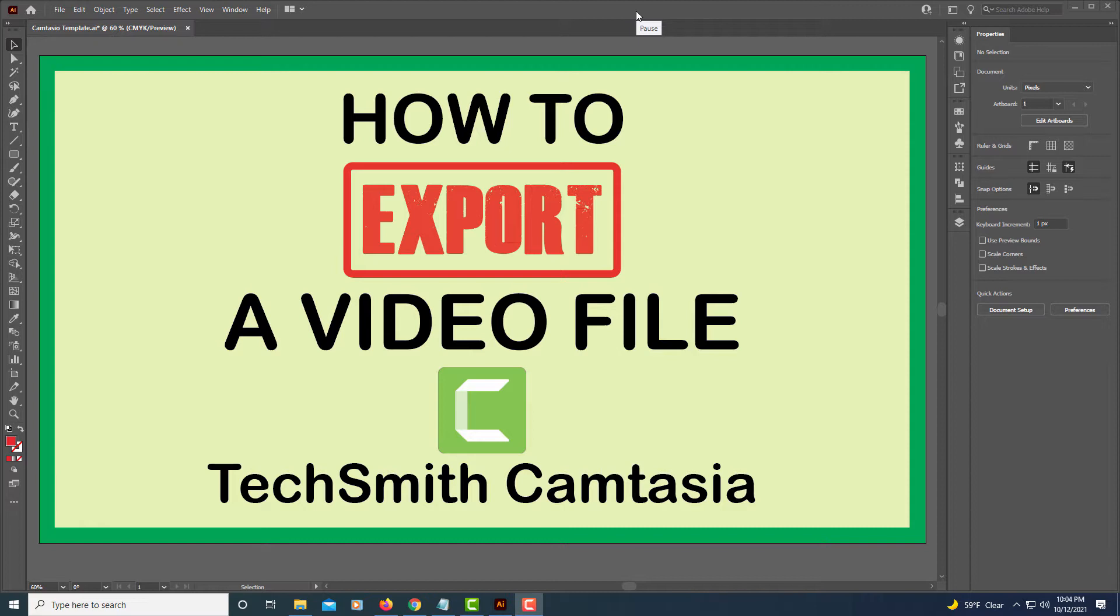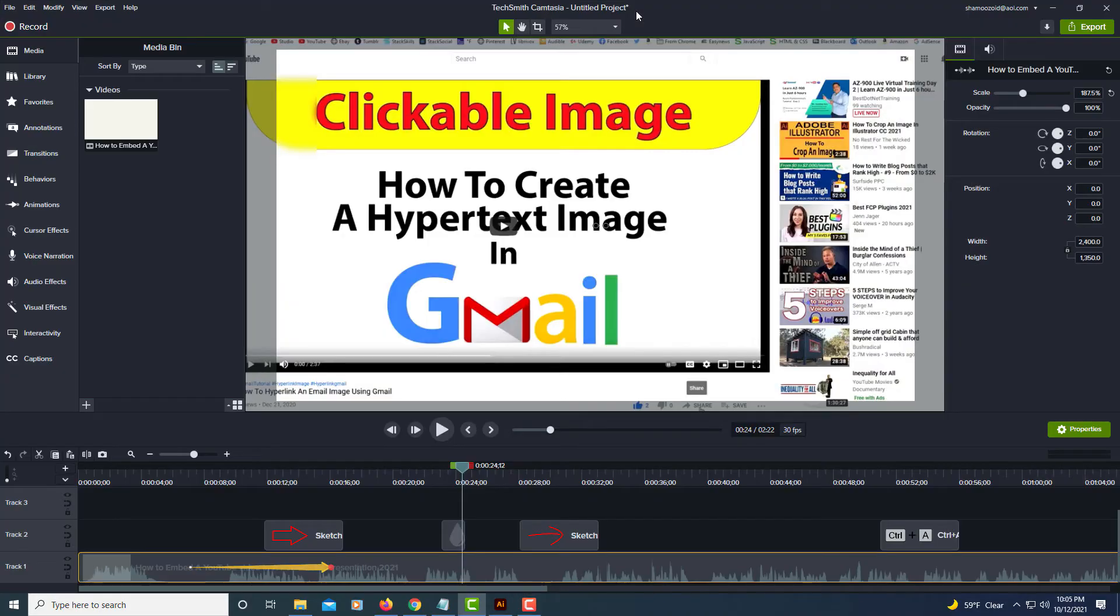This is a video tutorial on how to export a video file in TechSmith's Camtasia Studio. Let me jump over to Camtasia Studio. Okay, I'm in the studio now.